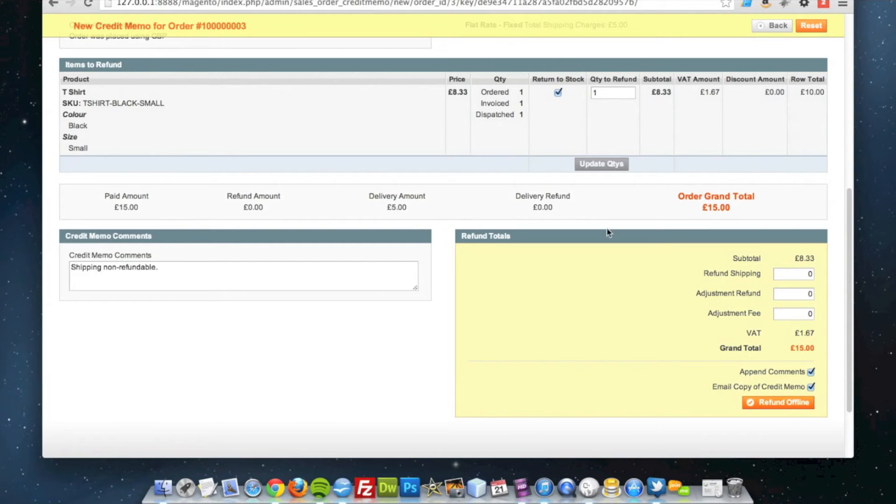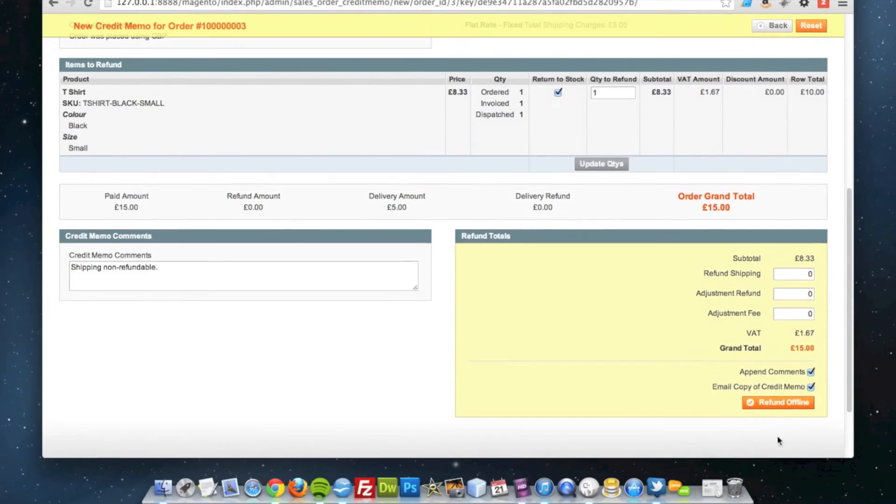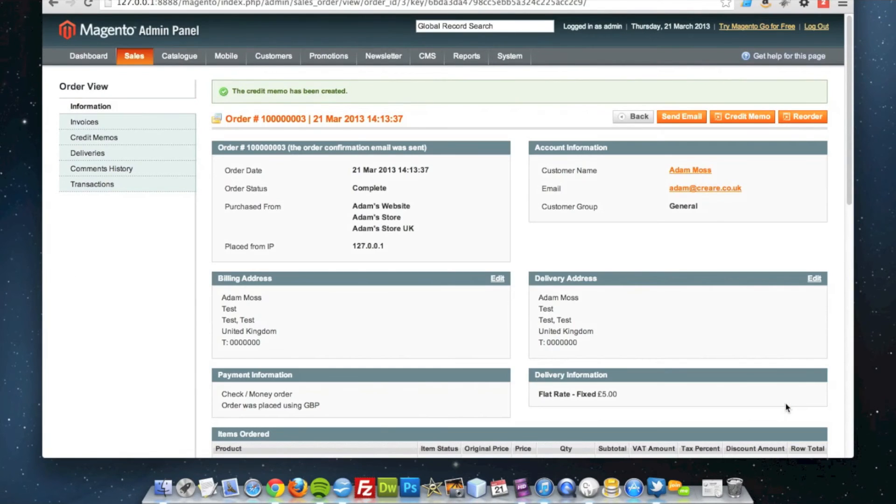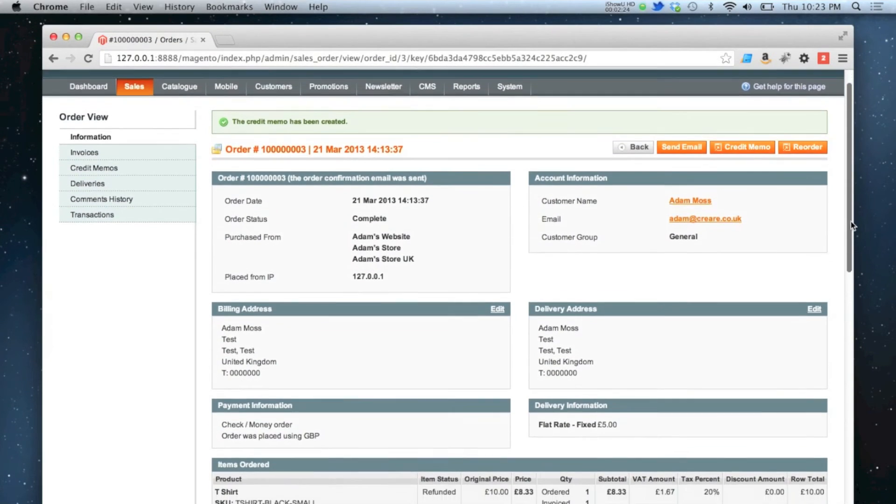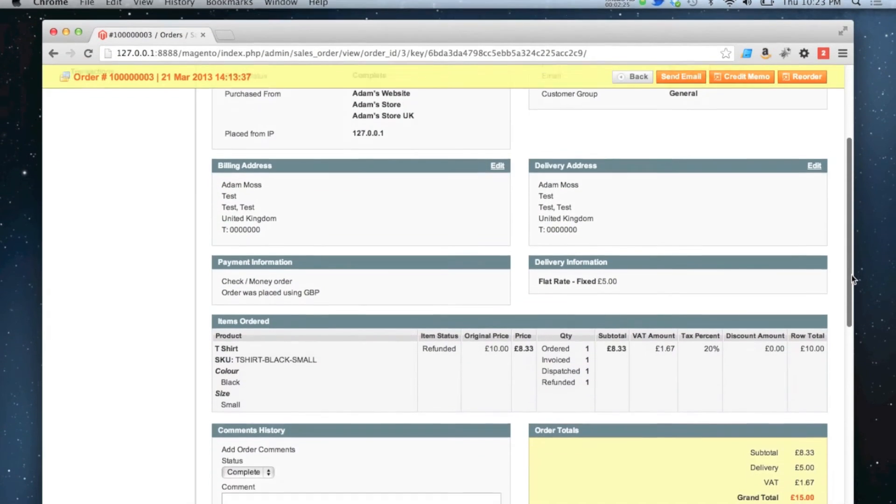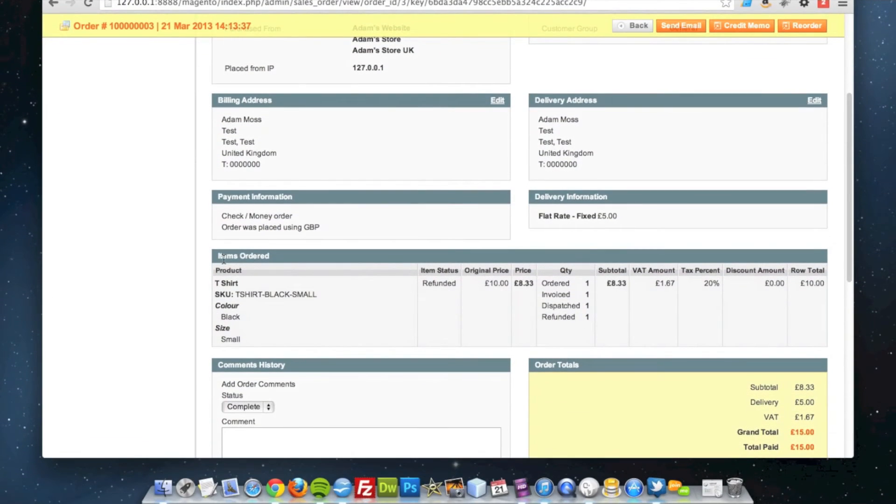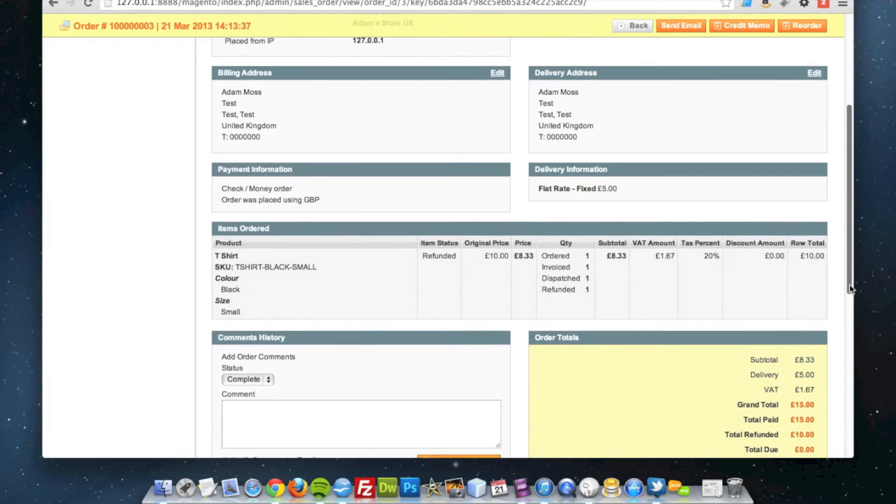So when I am happy with the details of my refund, I will click the refund offline button and then if I scroll down here you can see that my items ordered is one, invoiced one, it was shipped and then it was refunded and returned to stock.